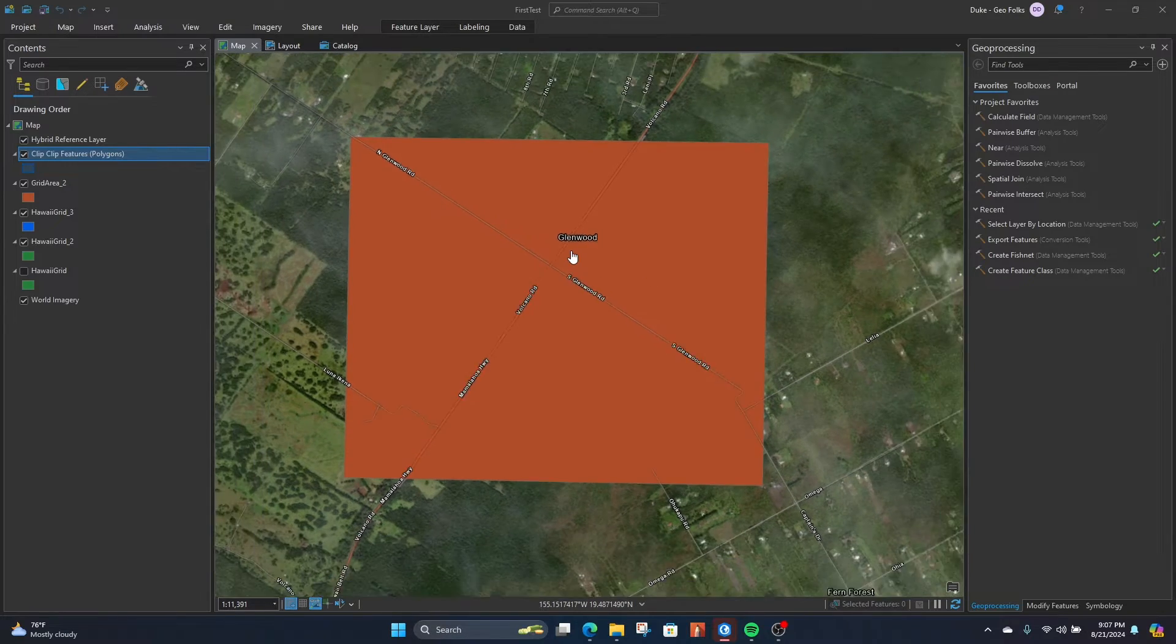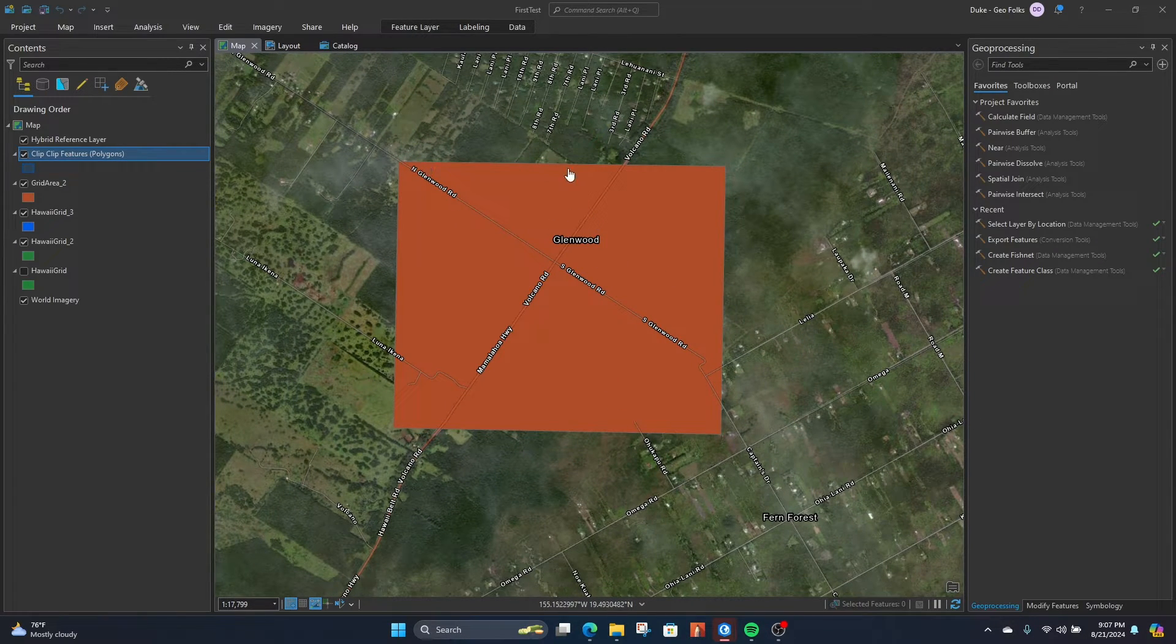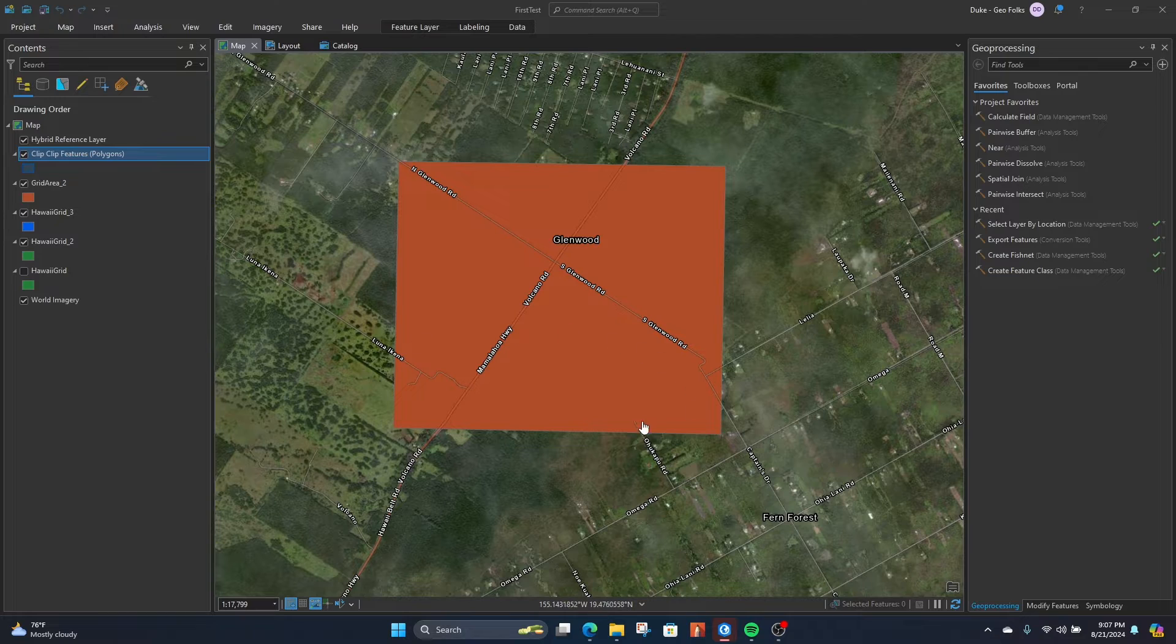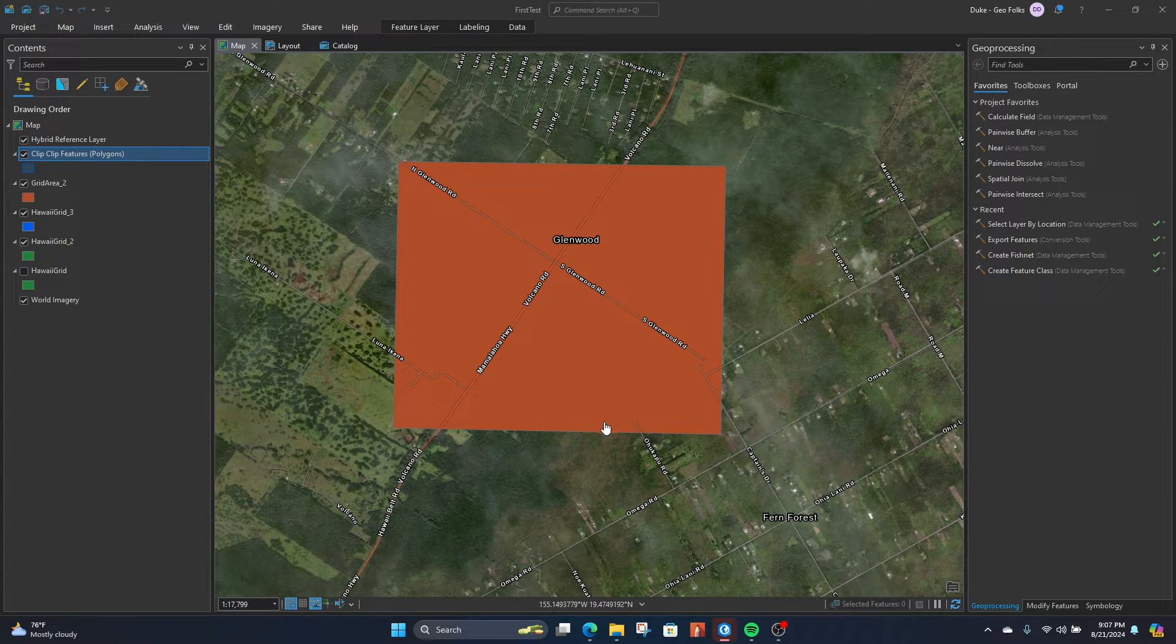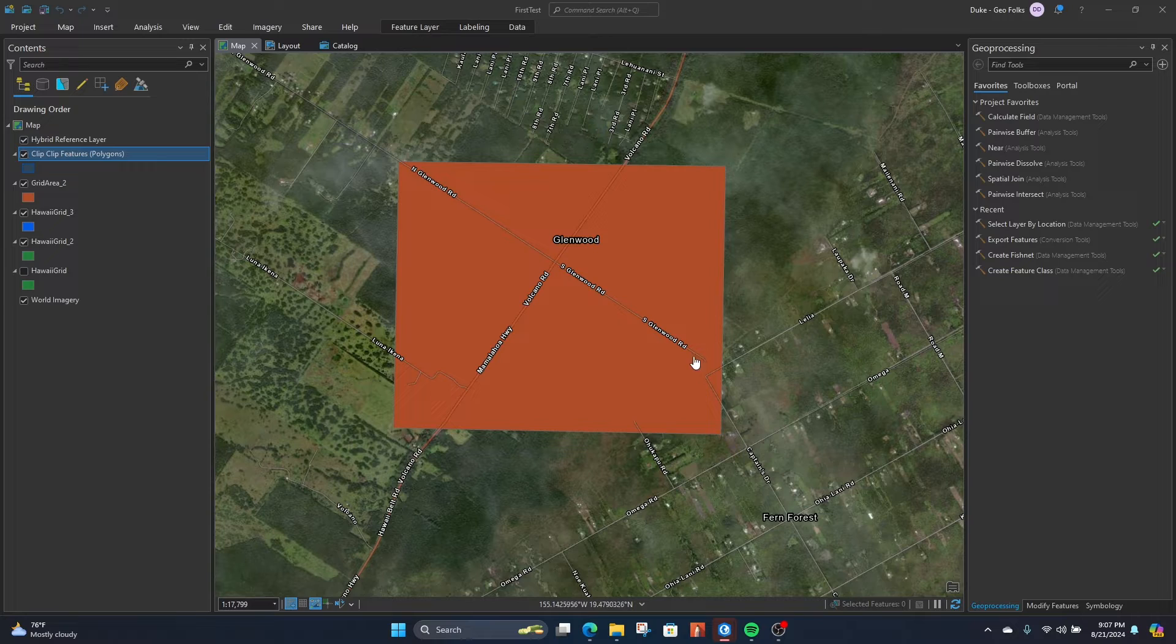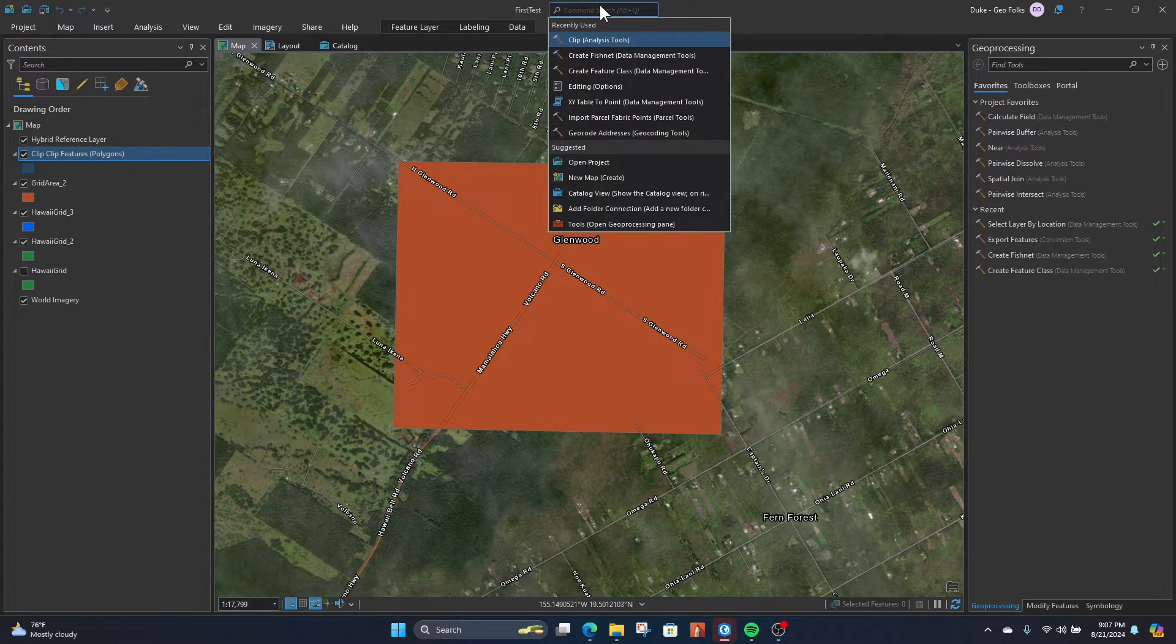Hey what's up folks, Tuck here from Geo Folks. Today we're going to make a custom clip, so not clipping by another feature that might be in your contents pane. Let's say we want a little bitty square counter around this area and we want to draw that square.